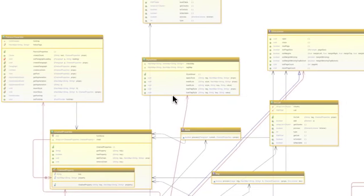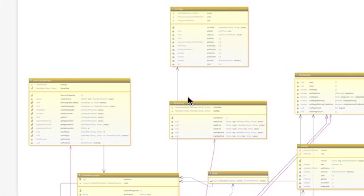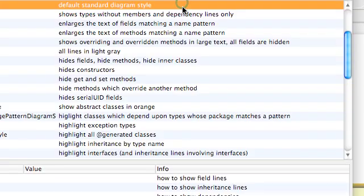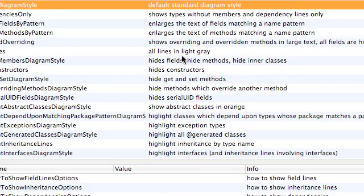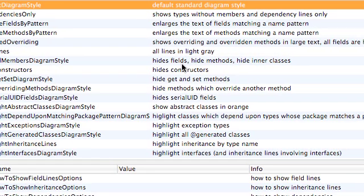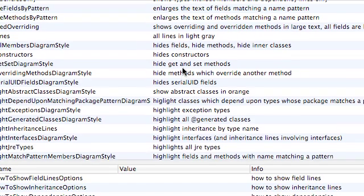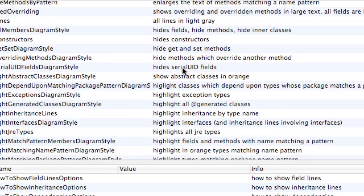Fortunately, AgileJ StructureViews has a solution to this problem: diagram styles. Diagram styles allow us to control which class members are displayed and how classes and their members are displayed.